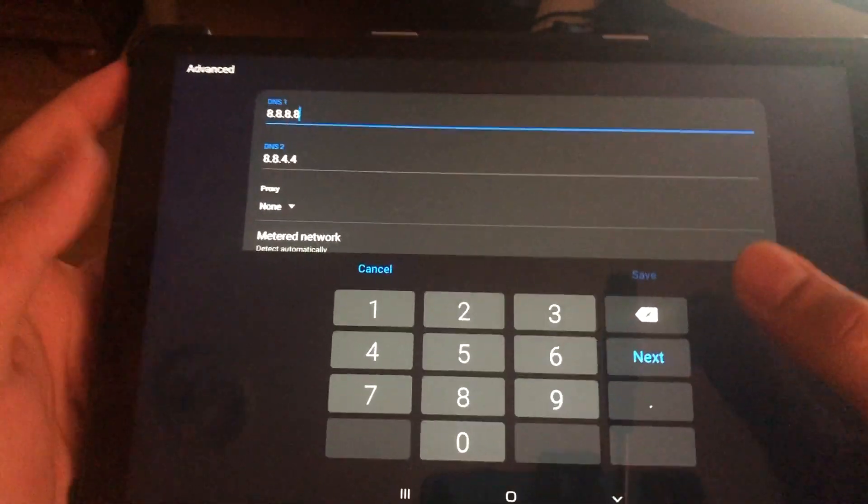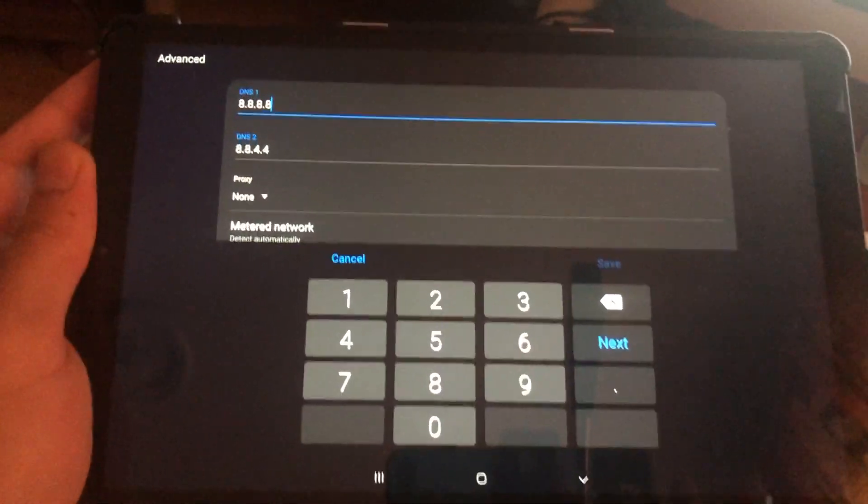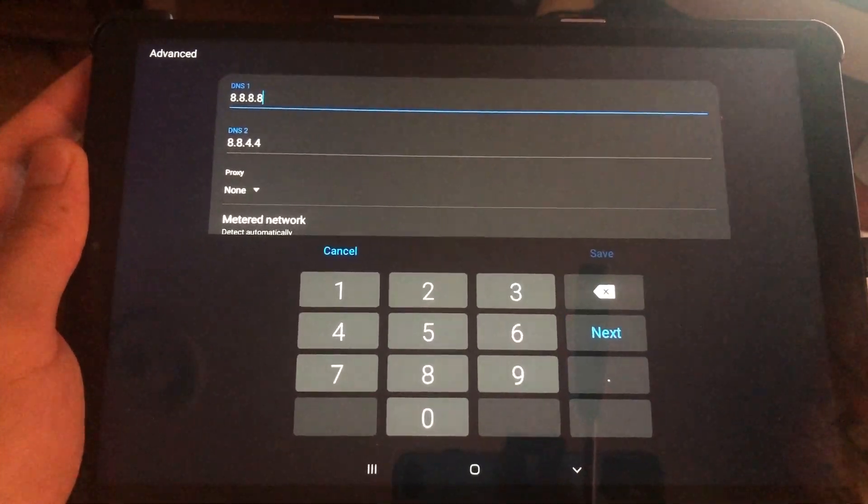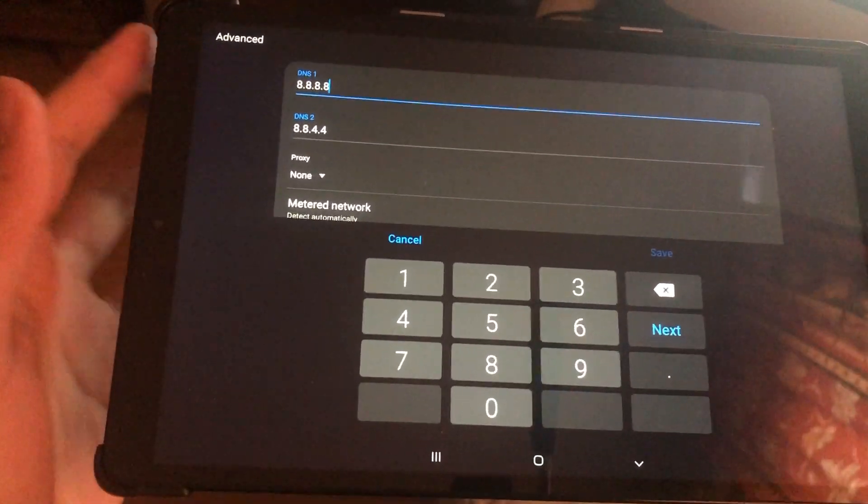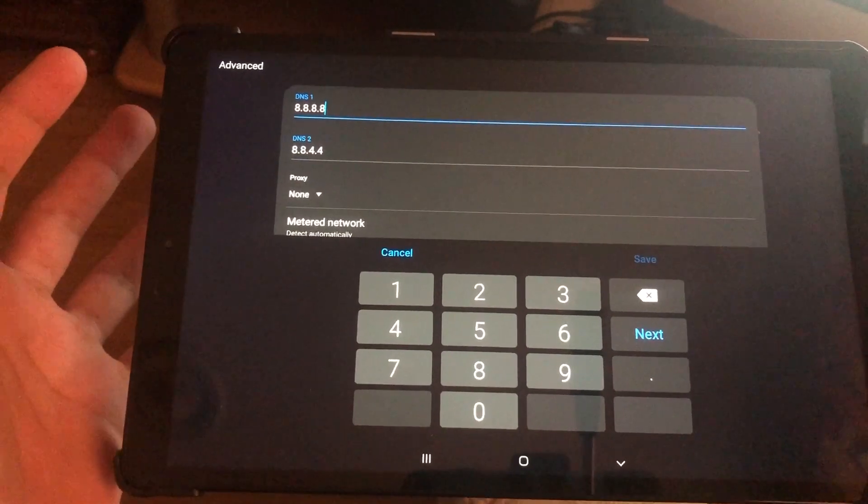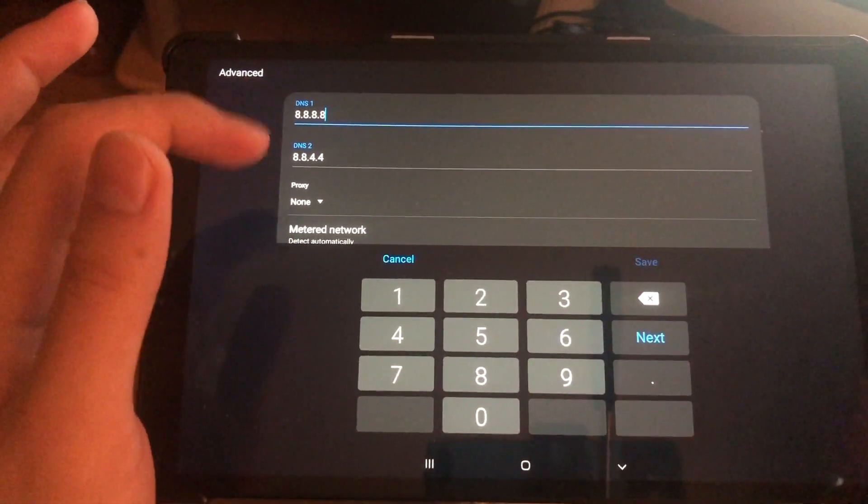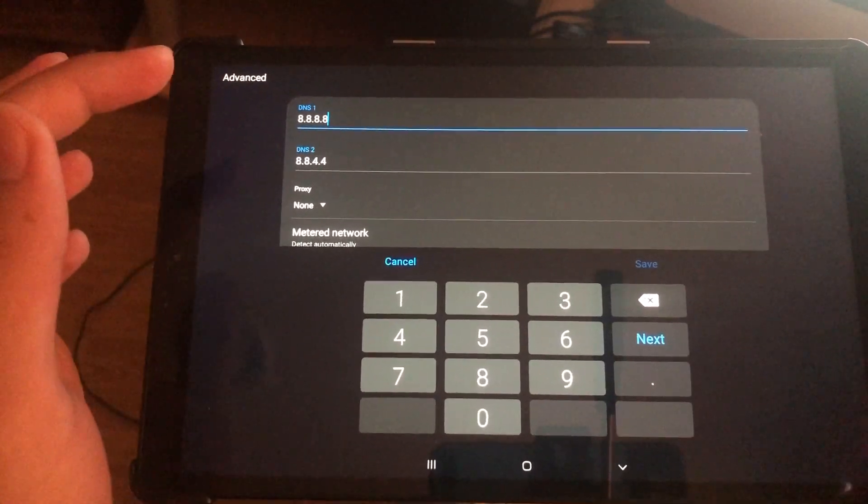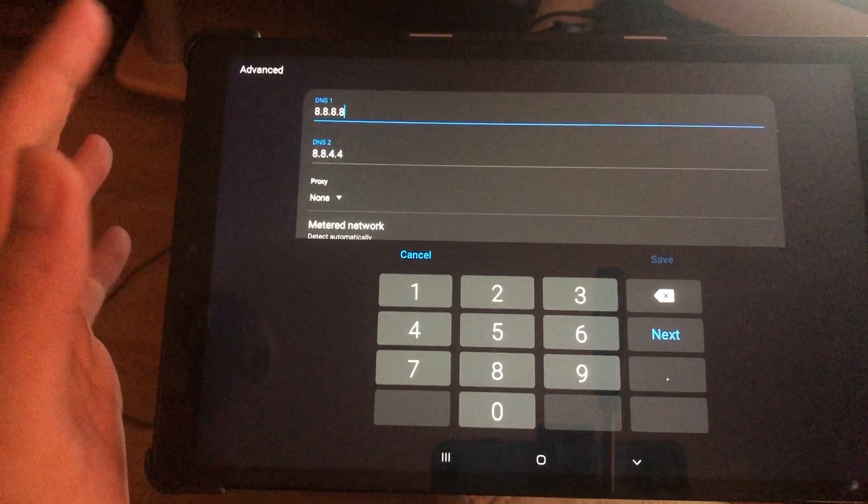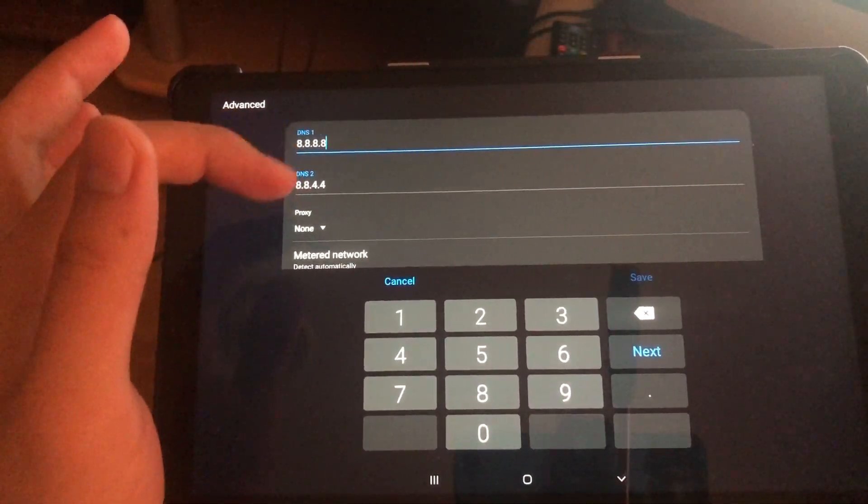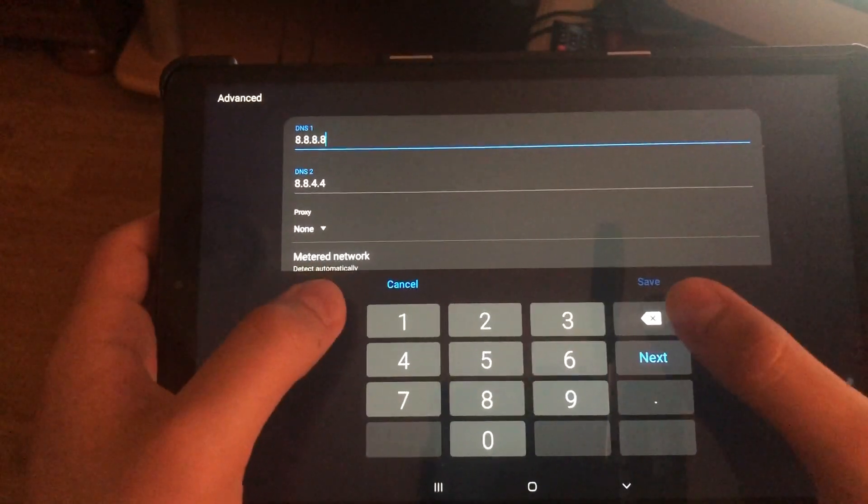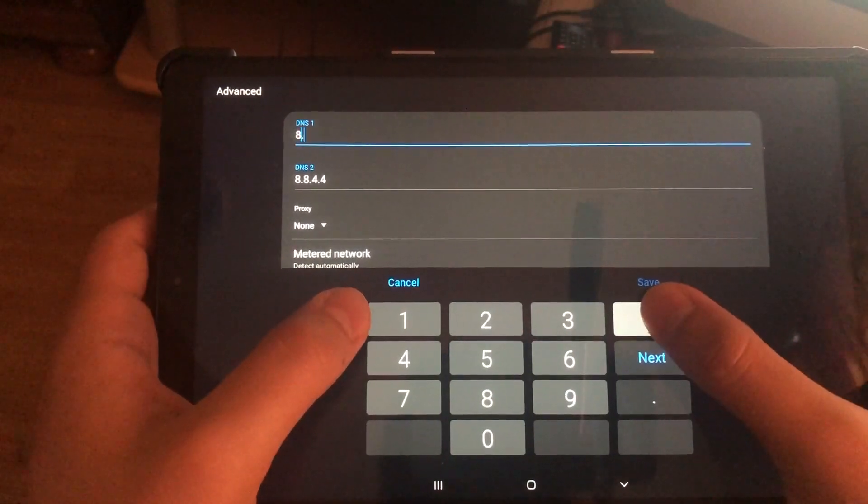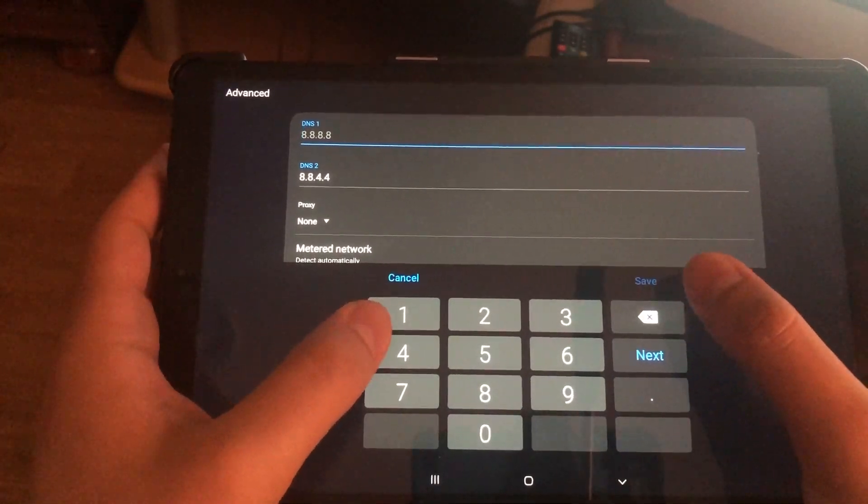Now let's go to the next DNS code which you also can use. It all matters on the location where you live. This DNS code is from Google itself. For some people these DNS codes might not work, but you can always try another DNS code.